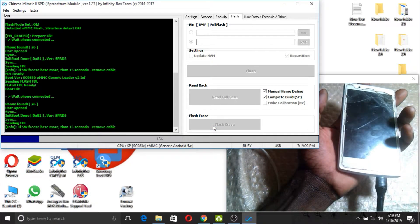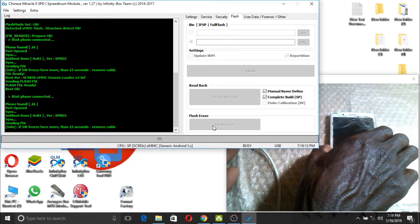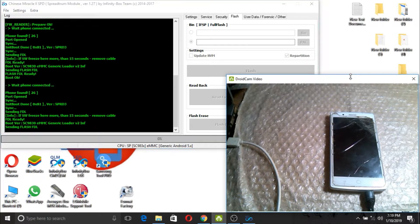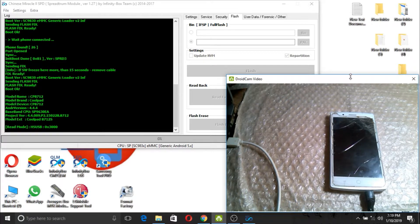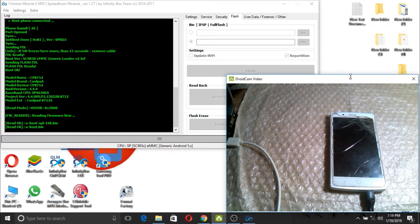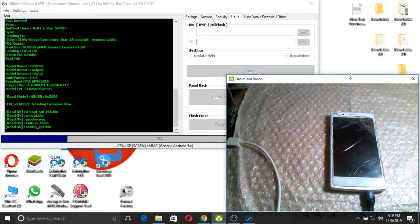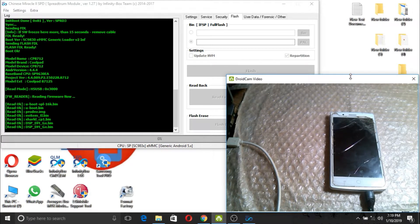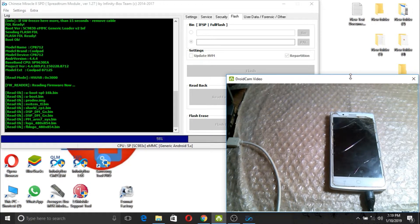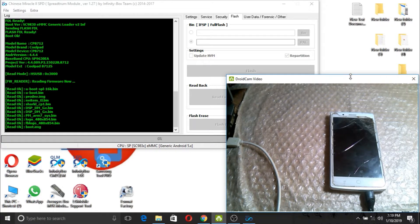Done, now wait until your phone — we read all the flashing file. As I have told you, we are reading the flashing file for Coldpad 8712. I will upload this flashing file for you; if you have a problem with your phone, you can fix it by flashing it or unbricking it. It is an SPD phone.